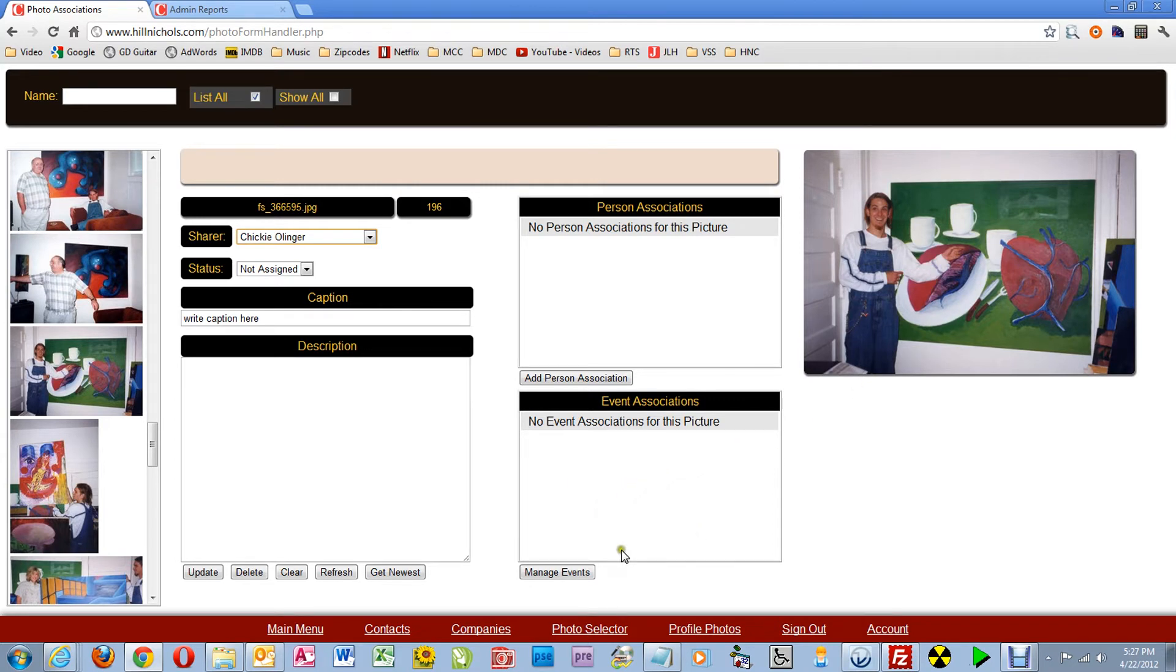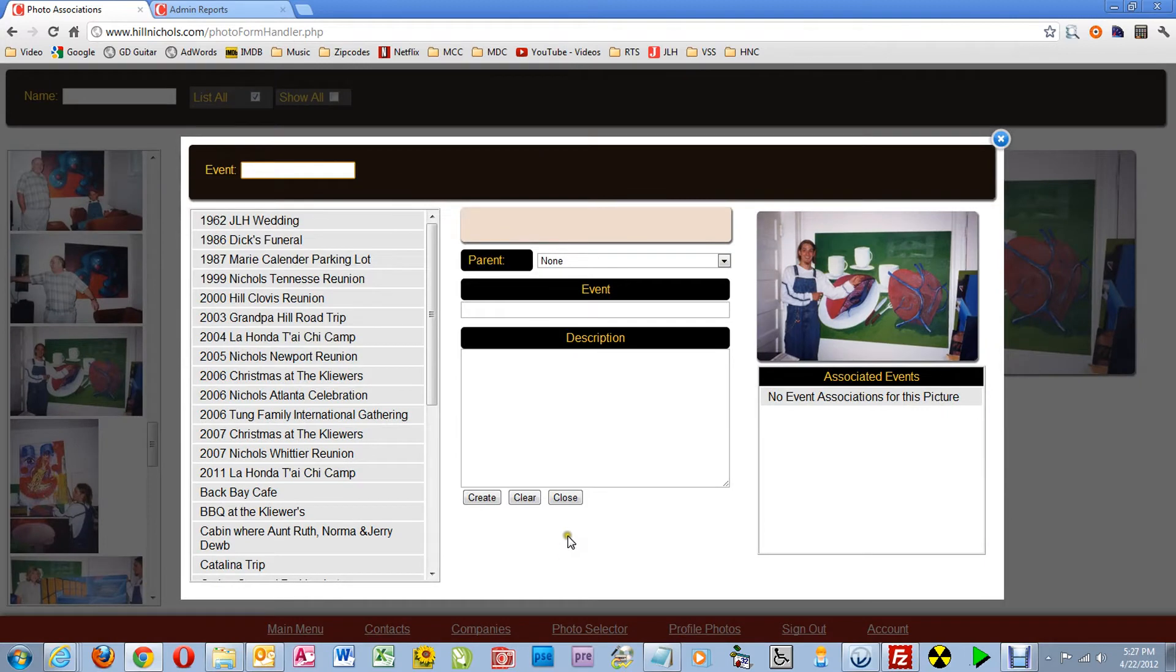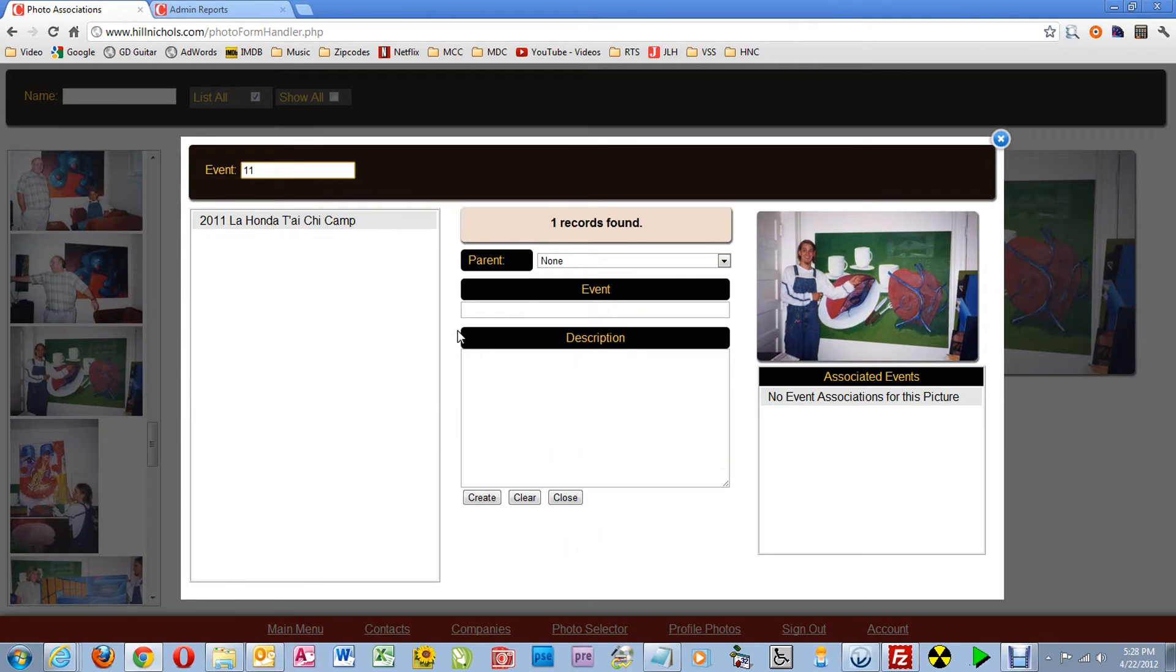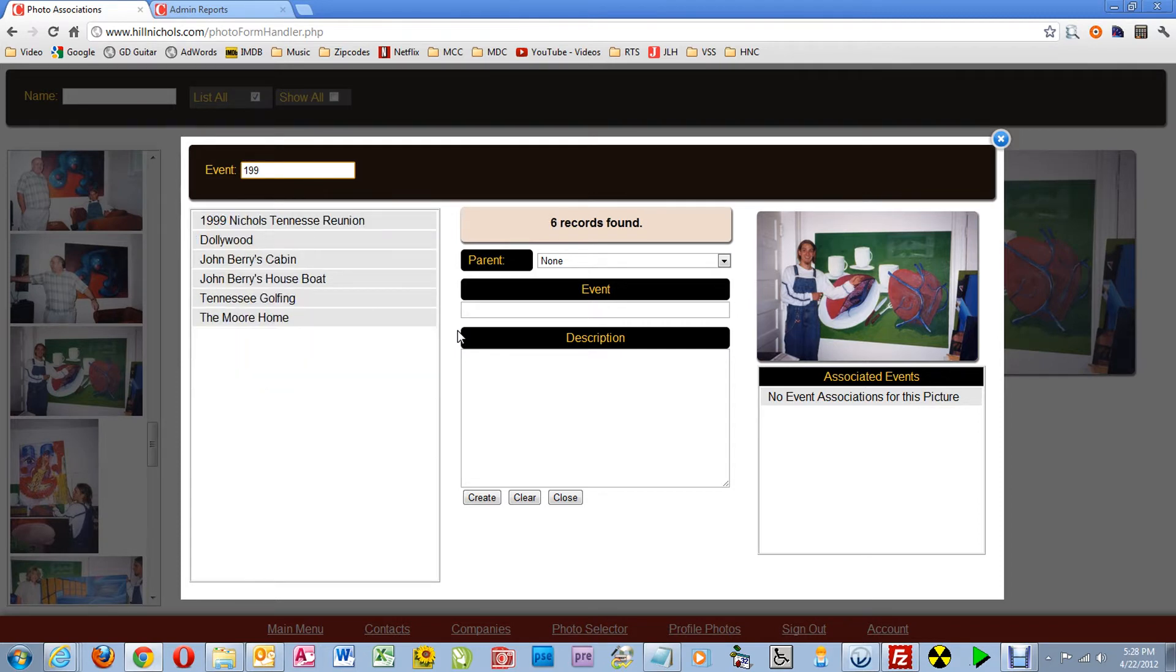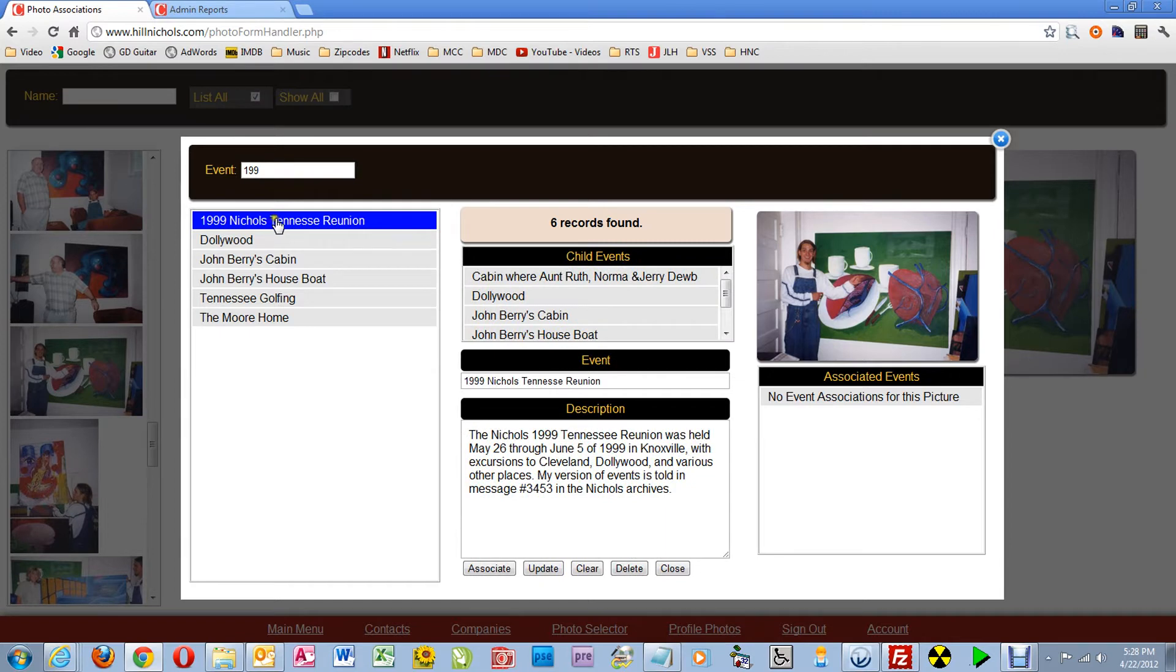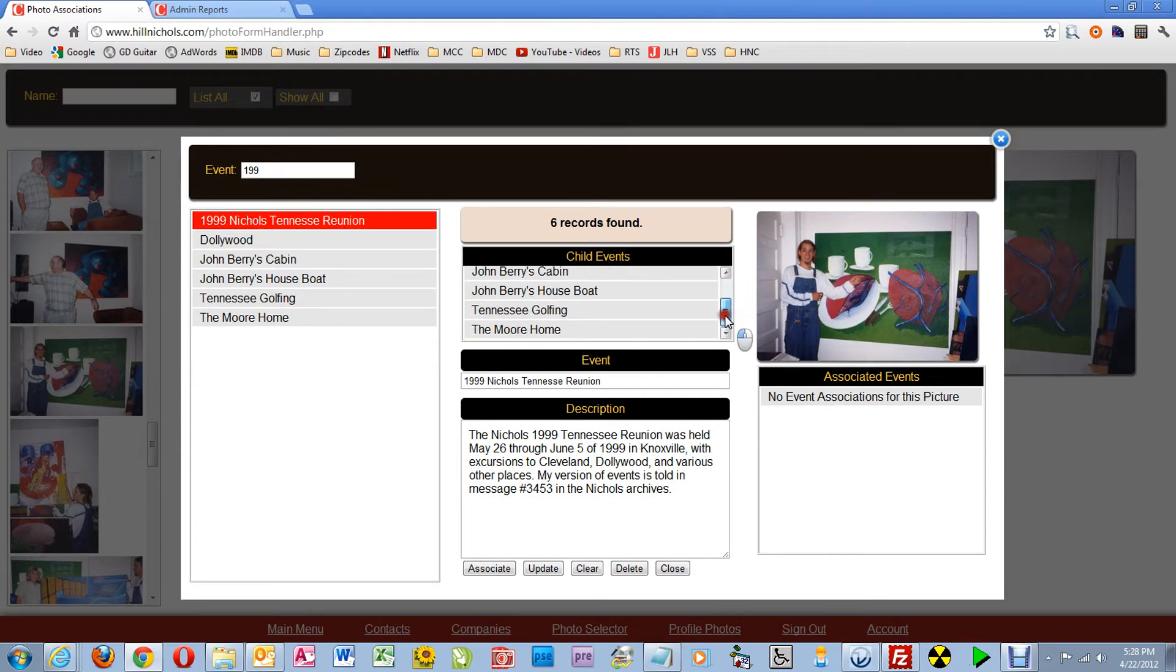Once you've selected the picture, click on Manage Events. Then it is a good practice to find the event that you want to associate the child with, so I'm going to type in 1999 to get the Nichols 1999 Tennessee Reunion and look through the child events to make sure the one I want is not there.